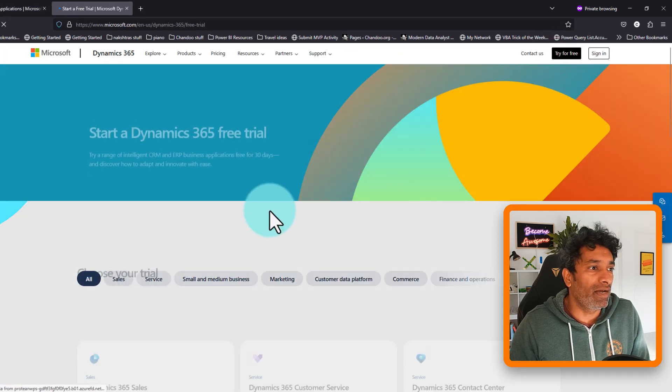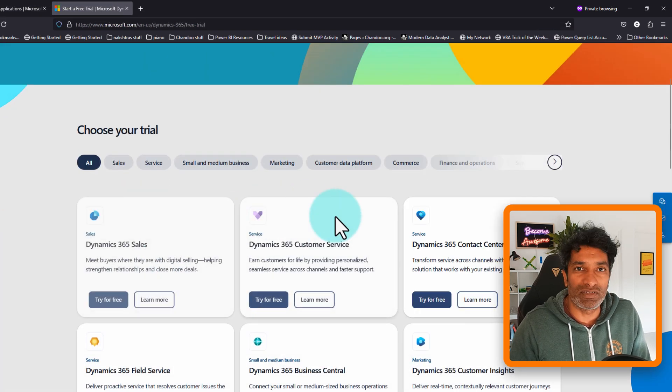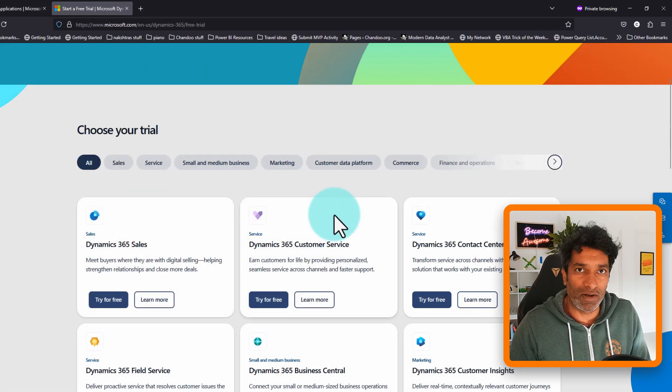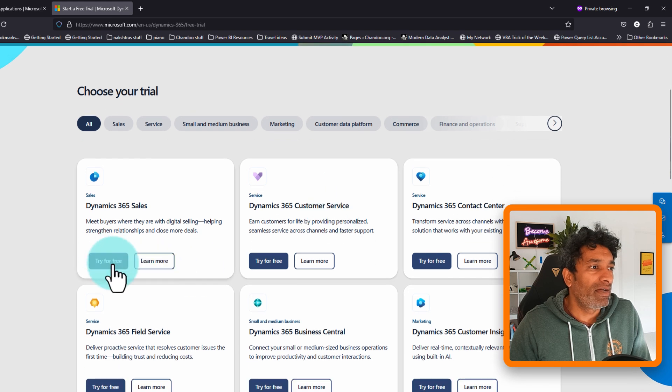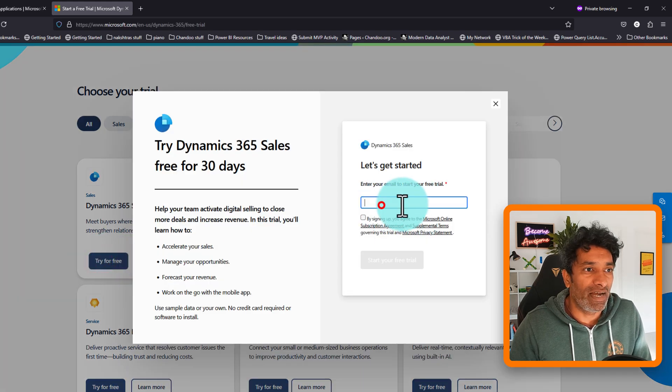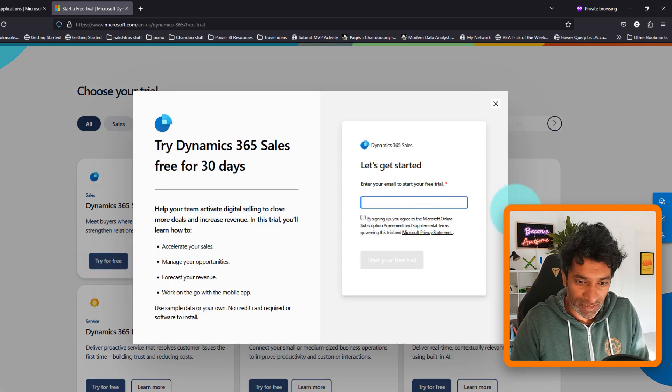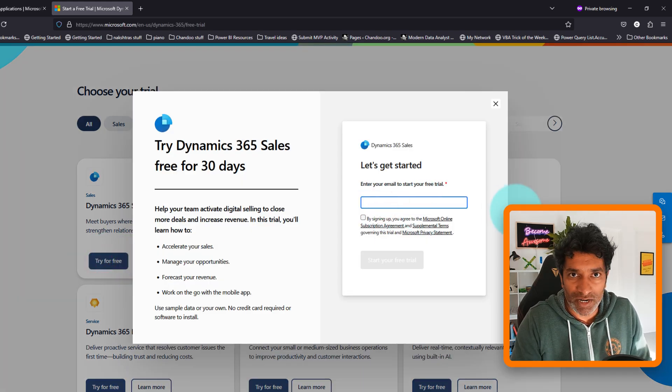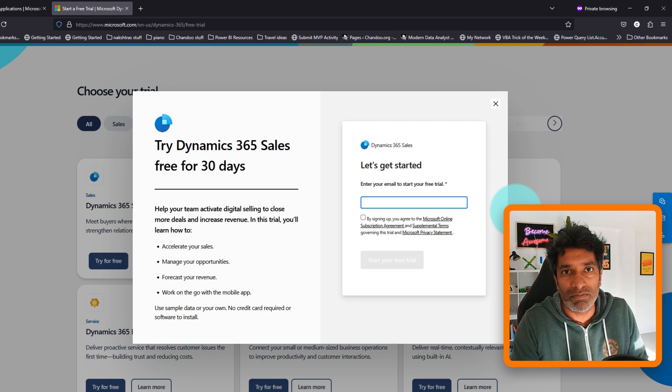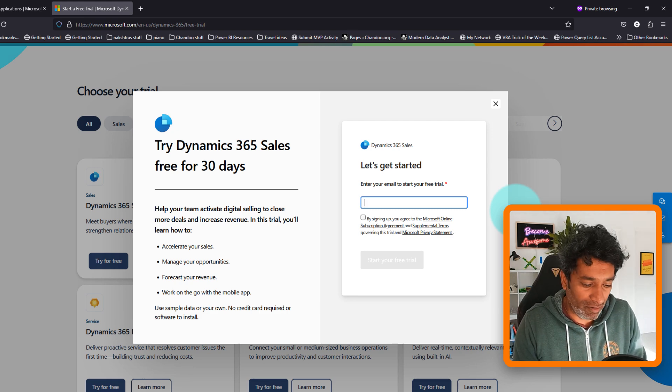I'm just going to pick one of these and it will ask you to type in your email address. So here you will type your Gmail, Yahoo Mail, or Hotmail address that you have.